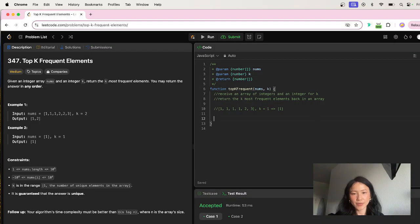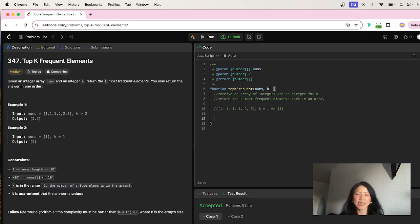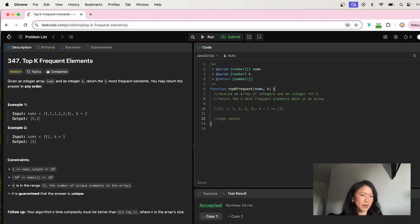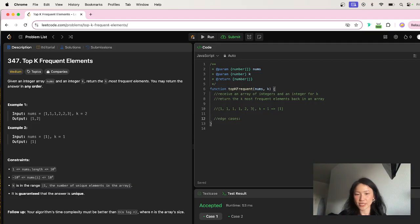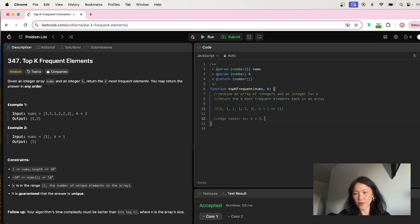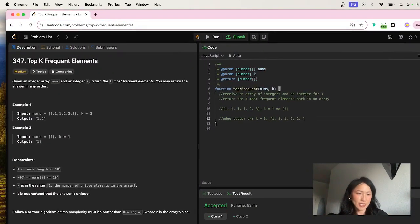Let's think about edge cases. Could k ever exceed the nums array? For instance, if k was asking for the top three most frequent elements but our array only shows ones and twos? Looking at the problem constraints, it says it is guaranteed that the answer is unique — that is an interesting clue.